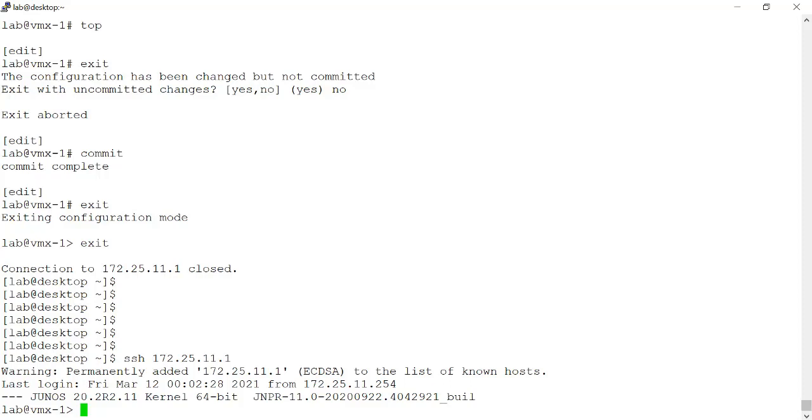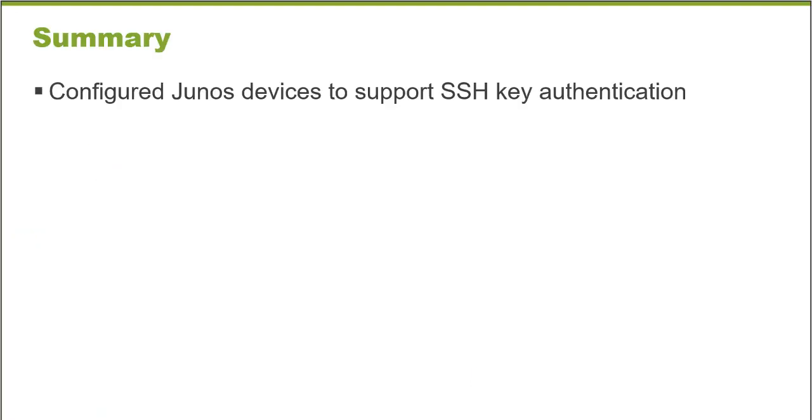And now any Python scripts, for example, I run that might connect to a Junos platform can authenticate using that same public key. This eliminates the need for me to store credentials in my Python scripts or provide credentials when the Python scripts are run. In this learning byte, we configured a Junos device to support SSH key authentication. Thank you very much.